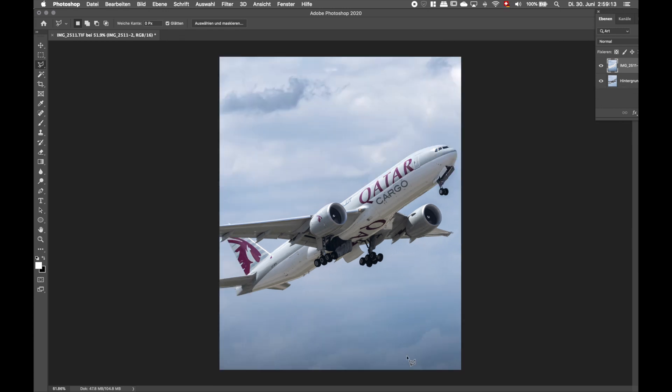I'm still not 100% happy with how the edit turned out. So what we're going to do, we're going to use the camera raw filter in Photoshop to edit the layers themselves.